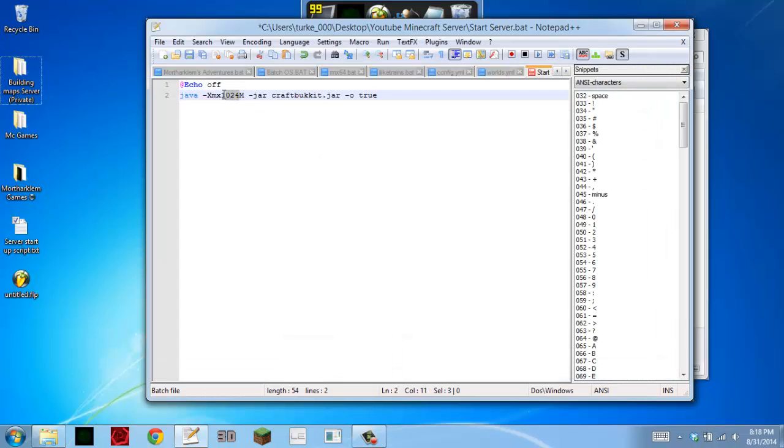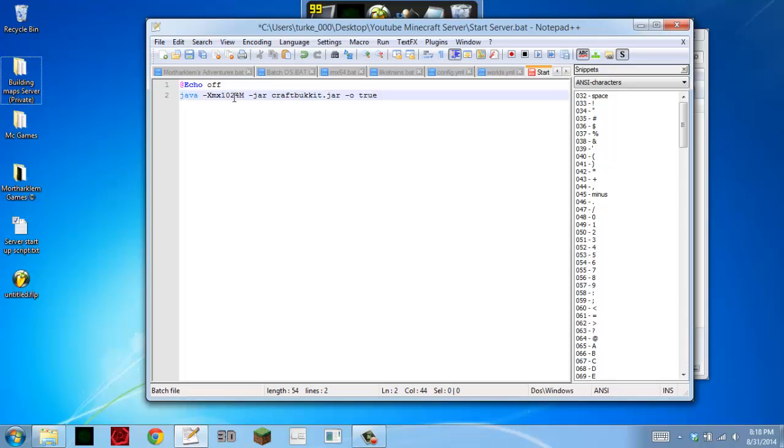This right here is how many megabytes you're dedicating to the server. So I have 1024, which is 1 gigabyte total. 2048 would be 2 gigabytes, and so on. Just add 1024 to your number and it should go up by 1 gigabyte.